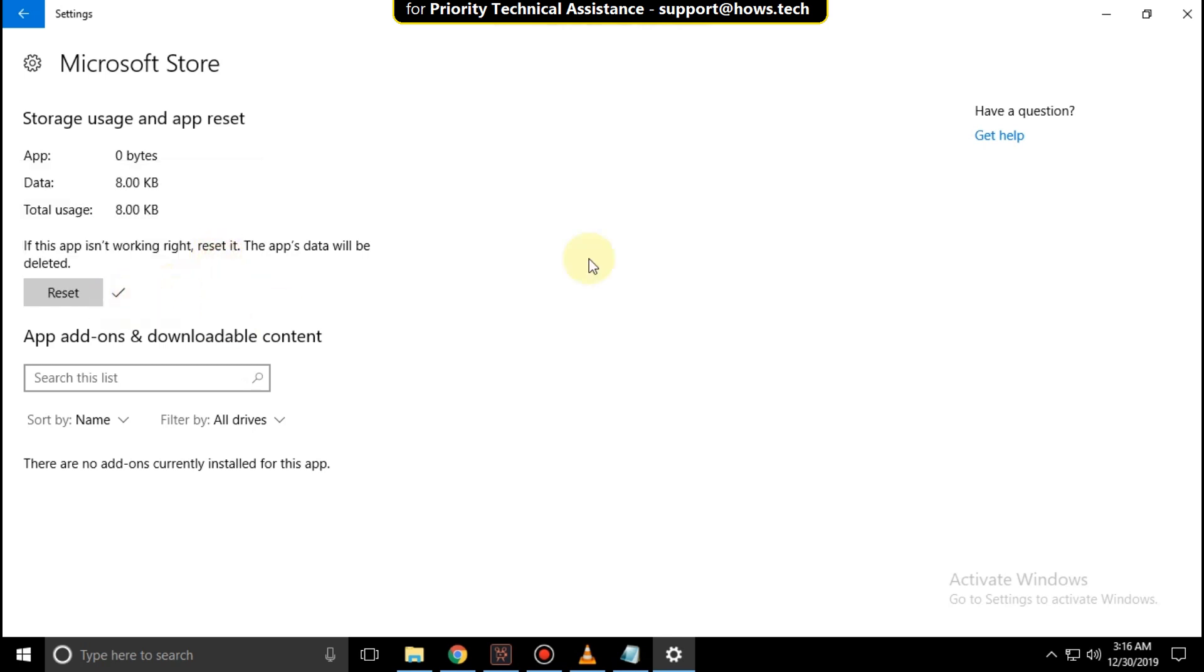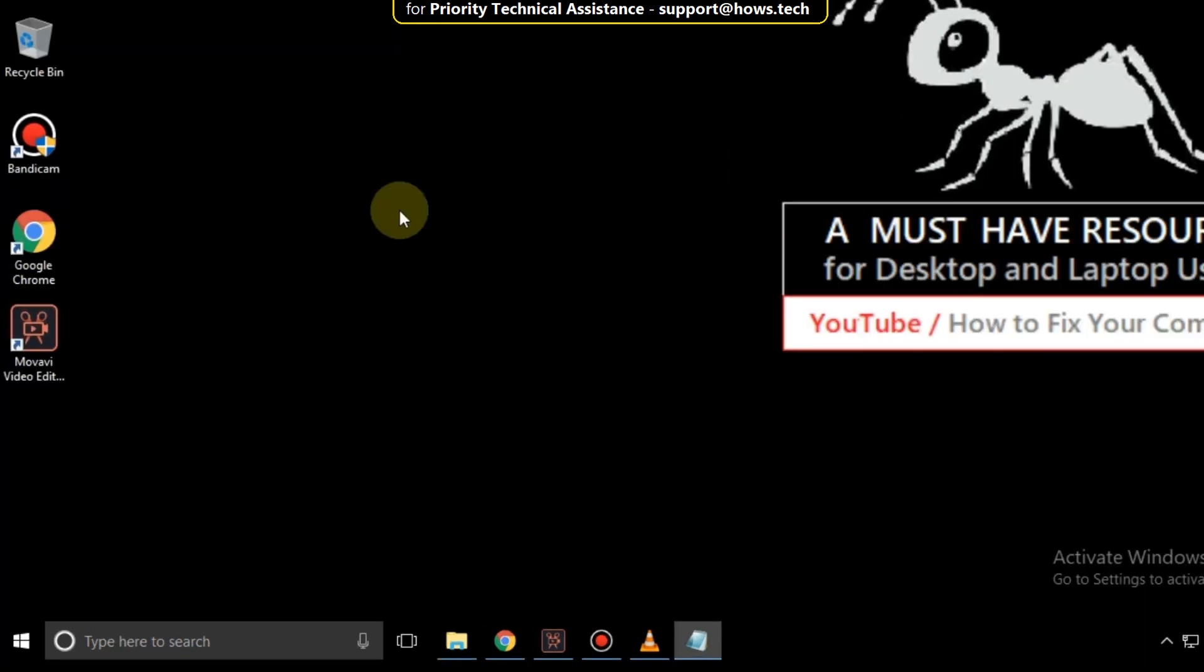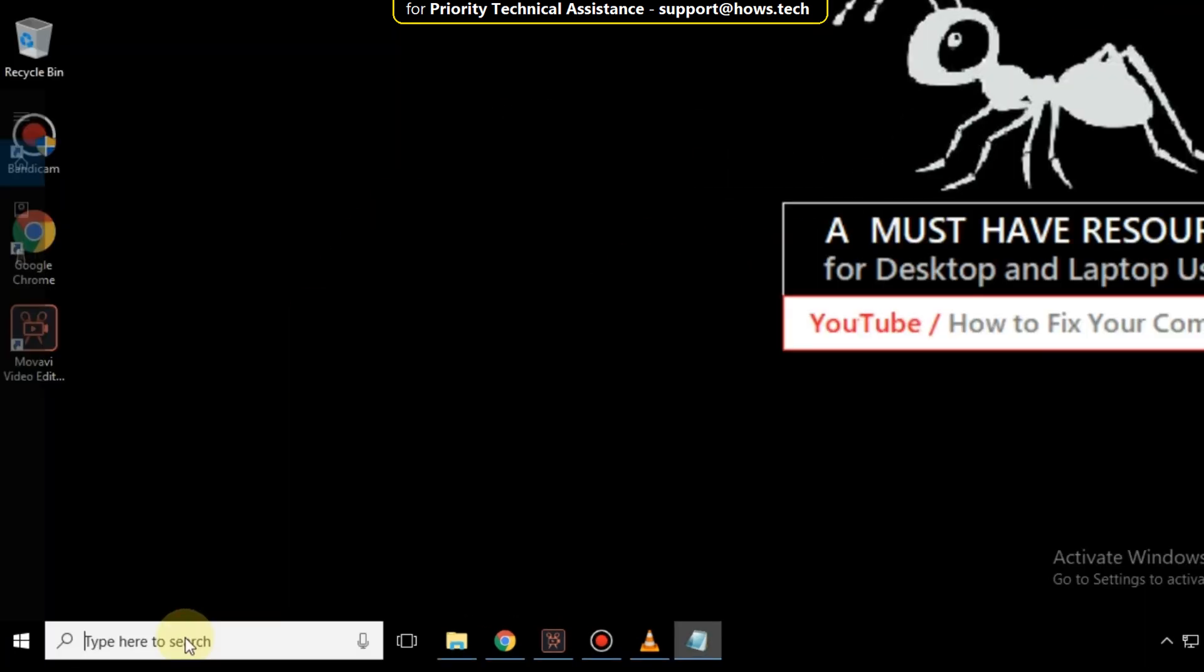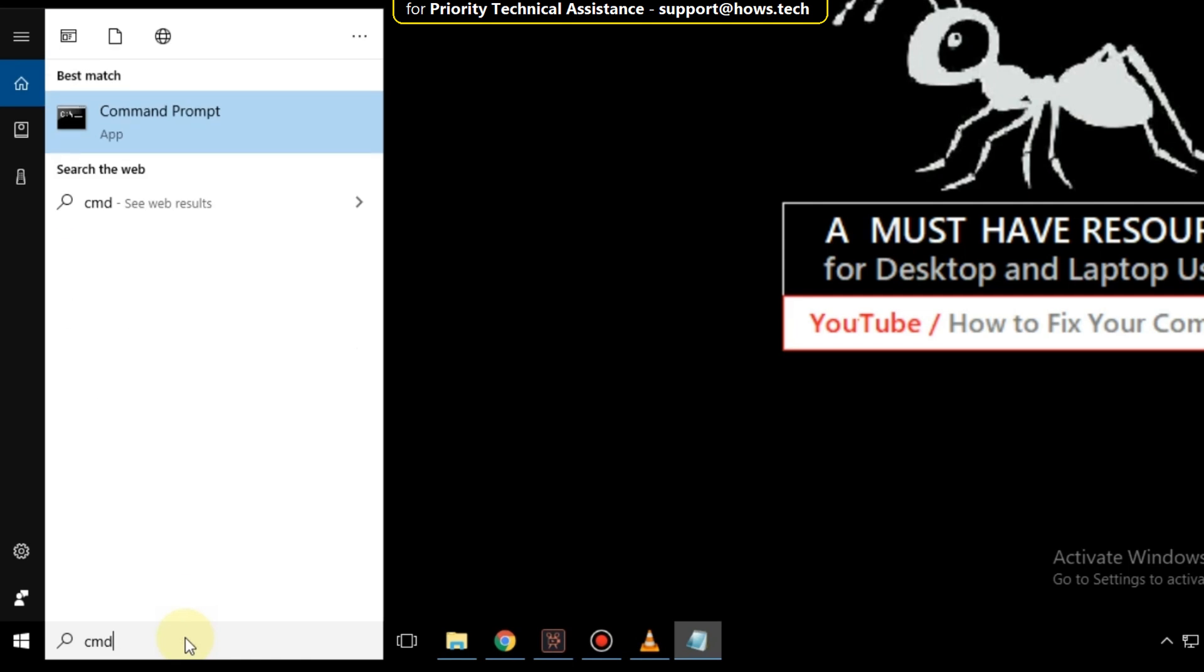After that, close this window. Then go to search bar and type cmd. Right click here and run as administrator.